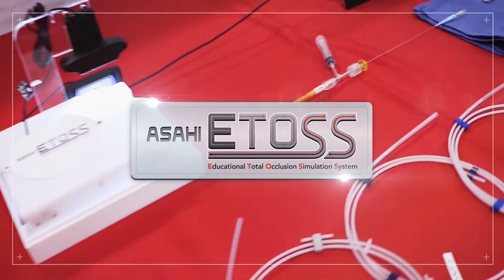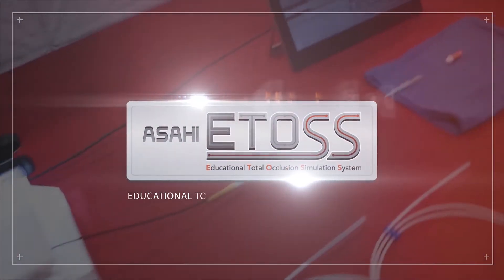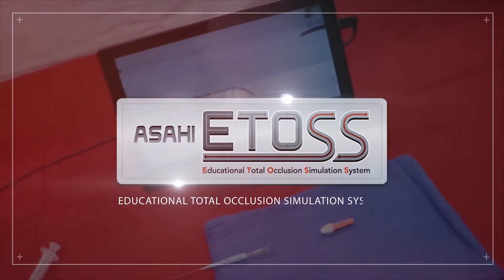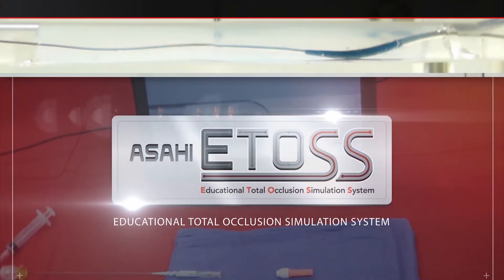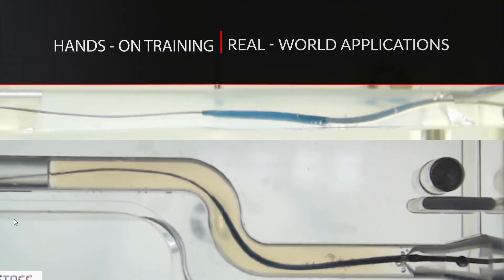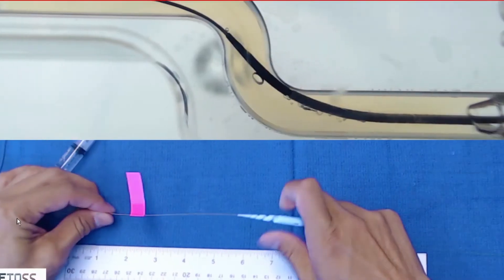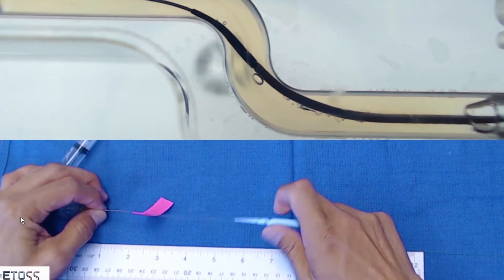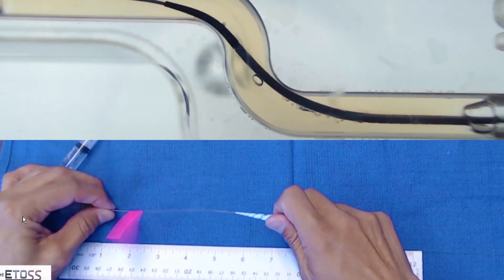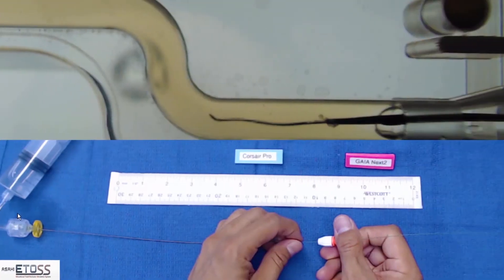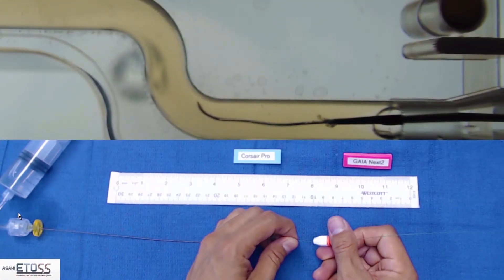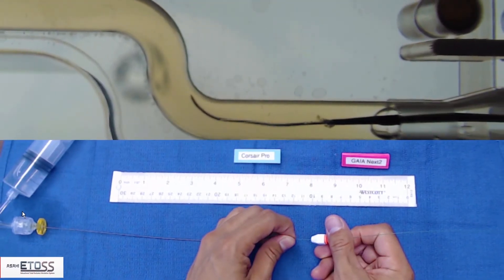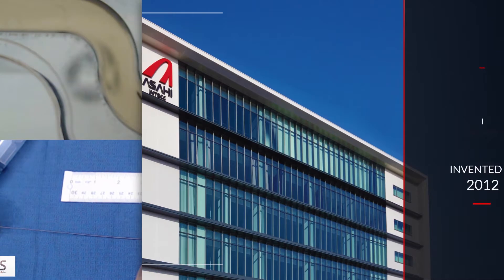eTOS stands for Educational Total Occlusion Simulation System. eTOS can visualize guidewire movements in artificial lesions utilizing Asahi's own line of CTO guidewires and advancing microcatheters, giving doctors the hands-on experience of advancing the products themselves in a controlled environment.